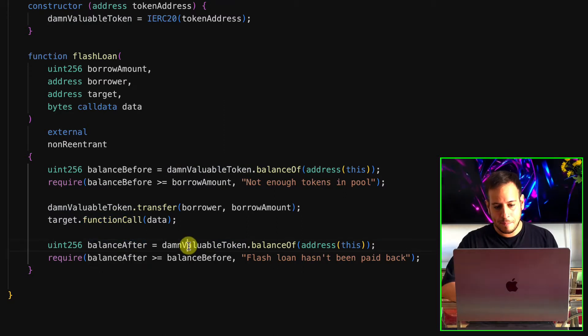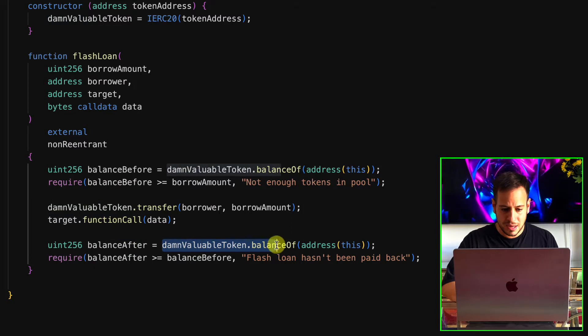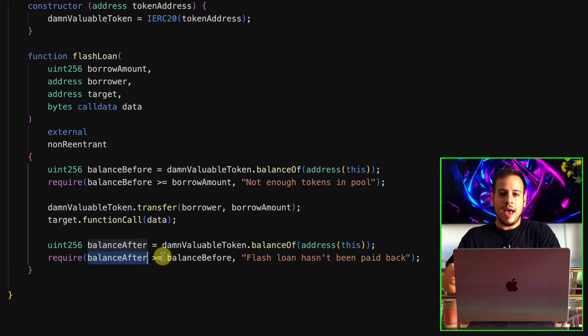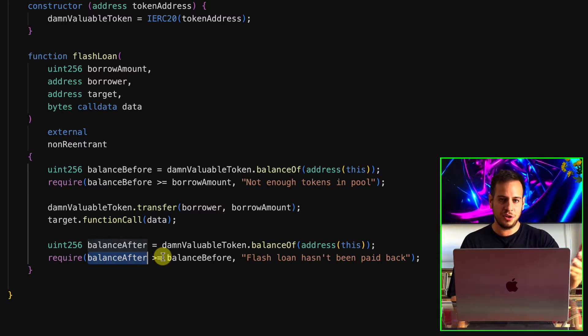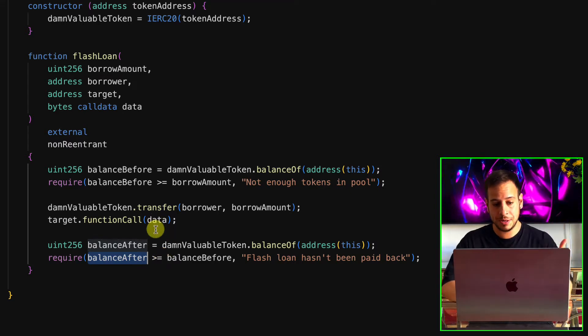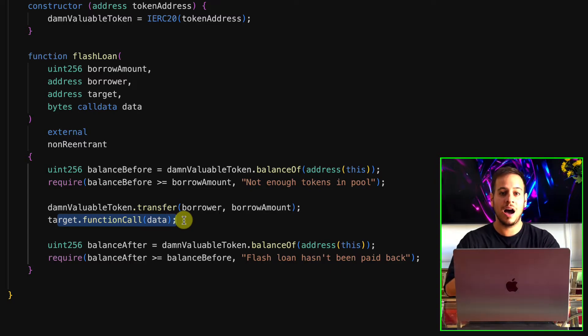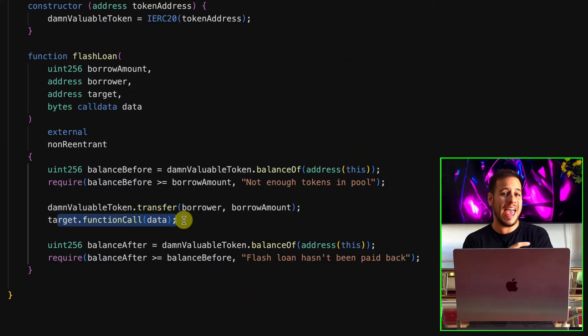When you see a smart contract that lets you execute any function from any other smart contract on behalf of this contract — whether you're doing smart contract auditing or bug bounties — it's a red flag. After the function call, it checks the balance after and makes sure the balance after is greater than or equal to the balance before, which is how flash loans are typically implemented. So we need to implement some kind of vector that will later allow us to steal all the tokens.